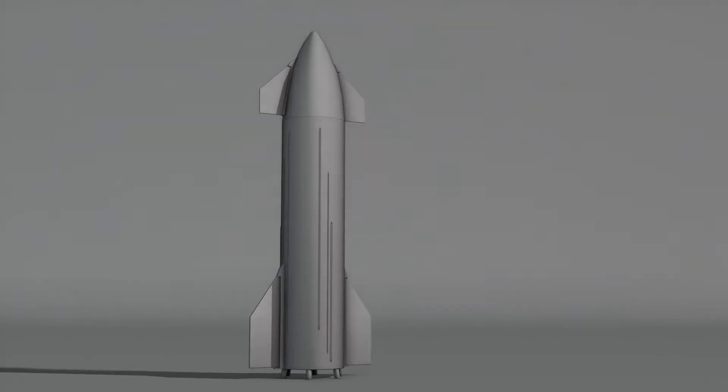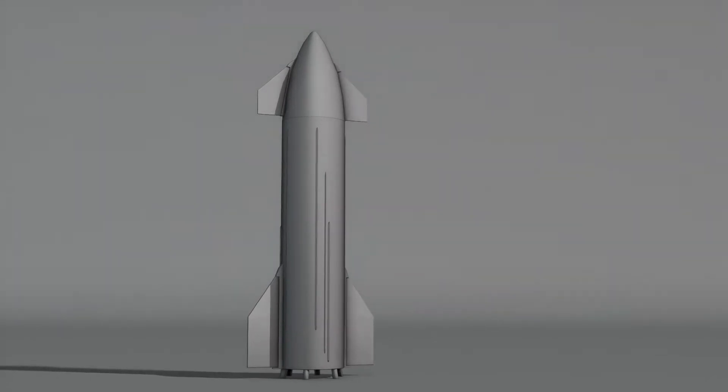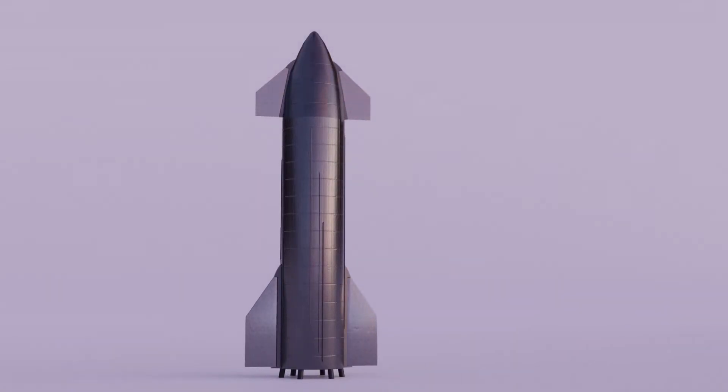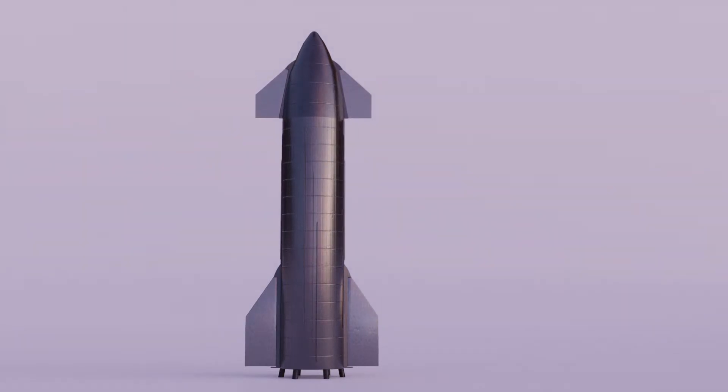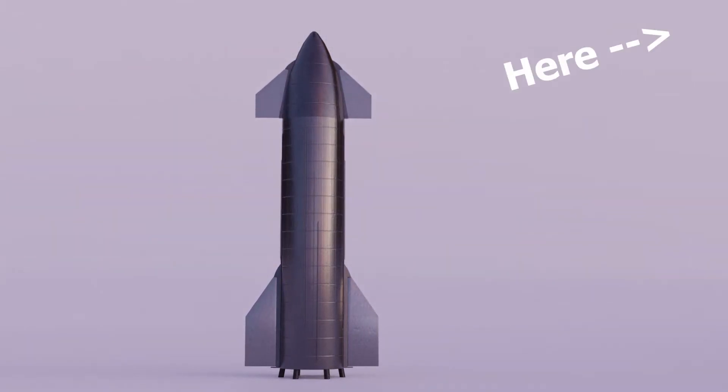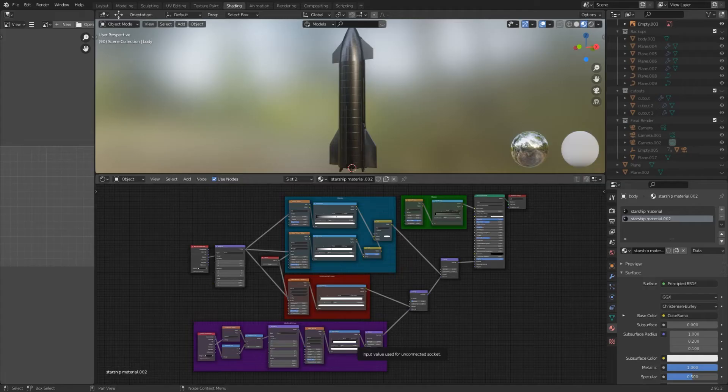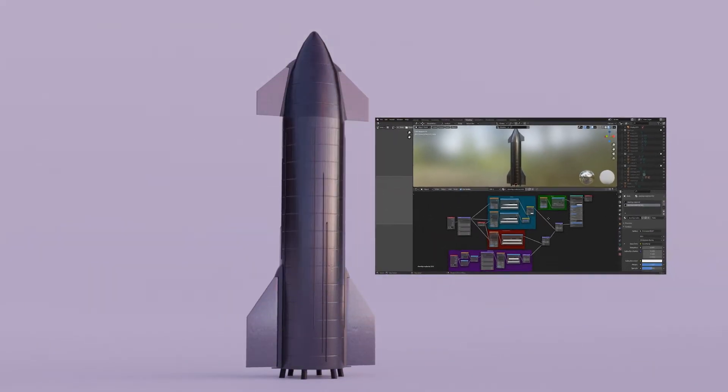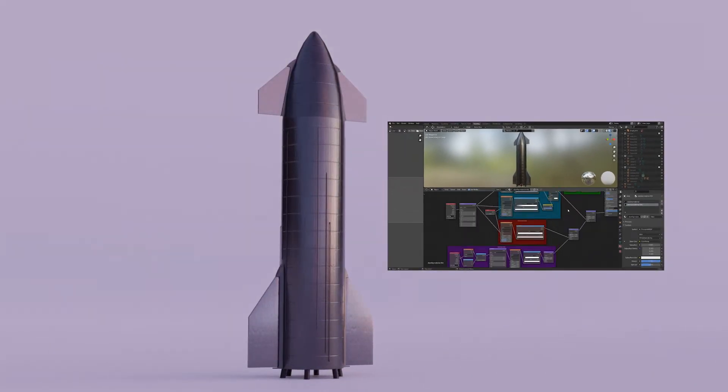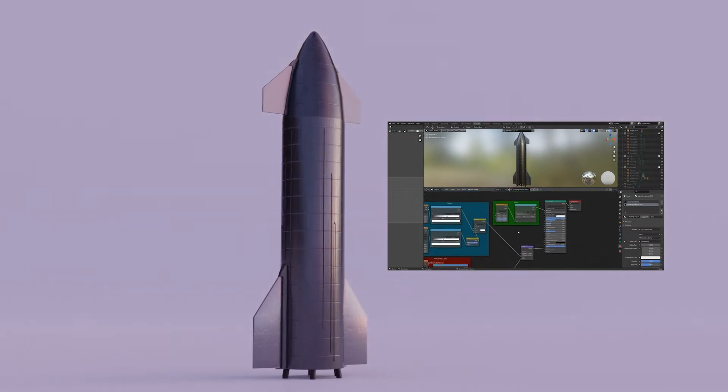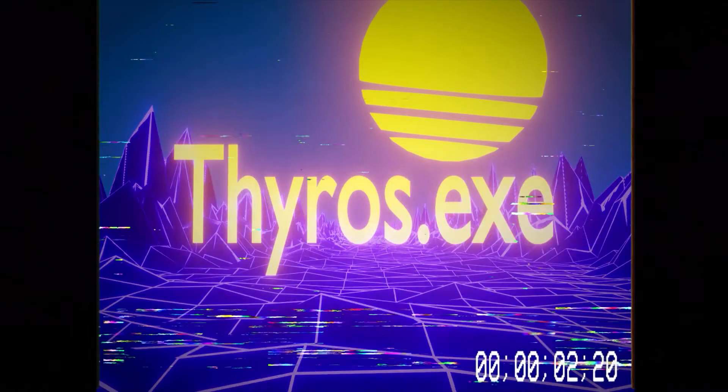Hey, so today I'm going to show you how you can create this material for the Starship 3D model I created last episode. If you haven't seen it, link below on the top right. I know this looks complicated, but I'm going to explain everything so you learn something new along the way. Let's get into it.